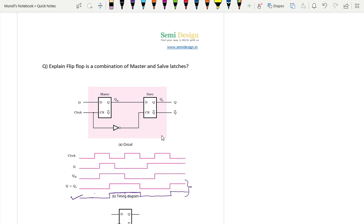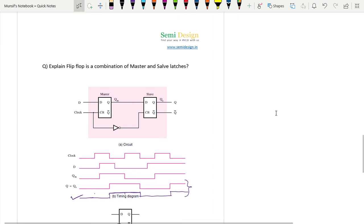Now for homework, try to make a positive edge triggered flip flop using a combination of two latches - master and slave. I hope you enjoyed this video. Thanks for watching.